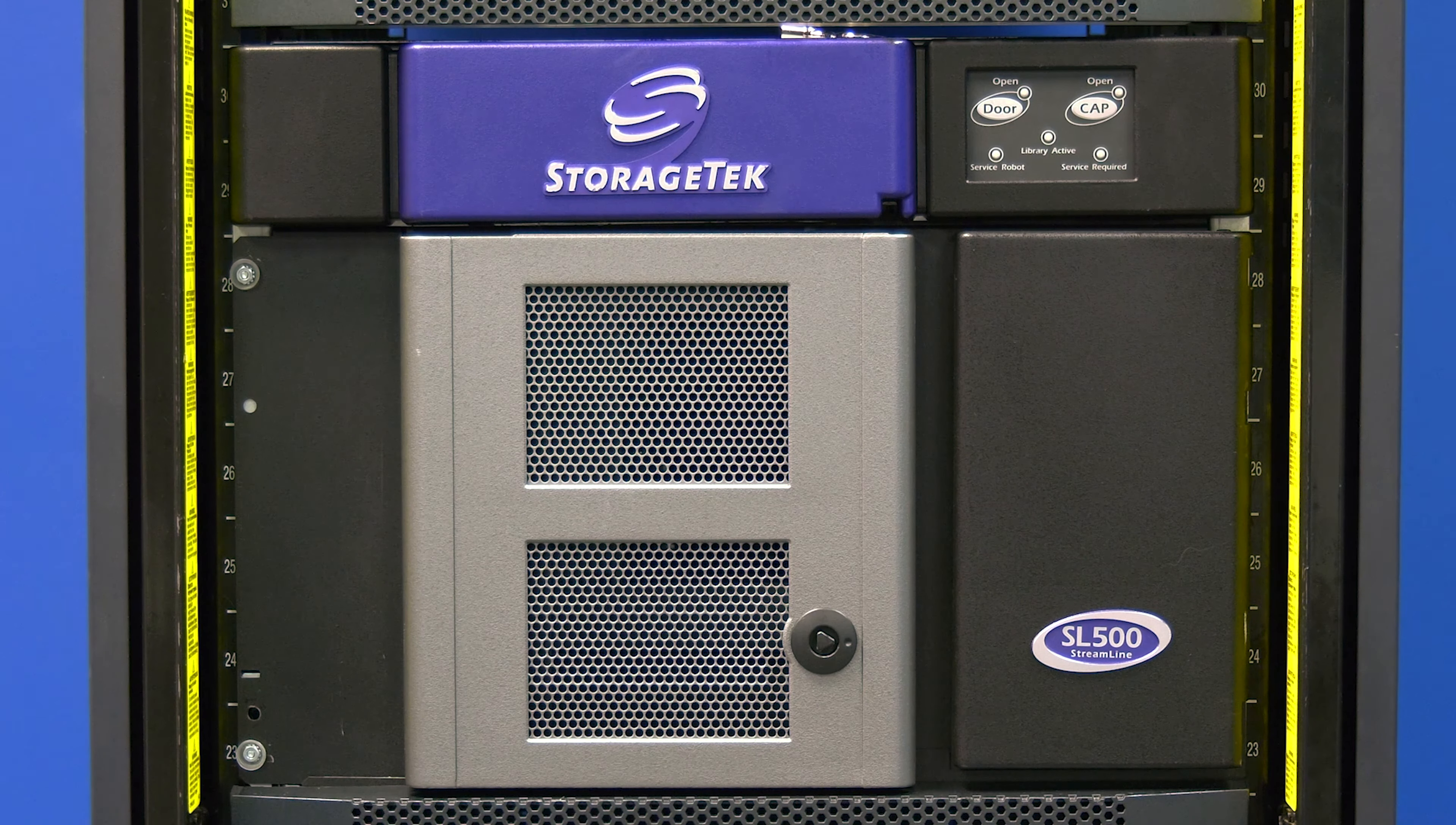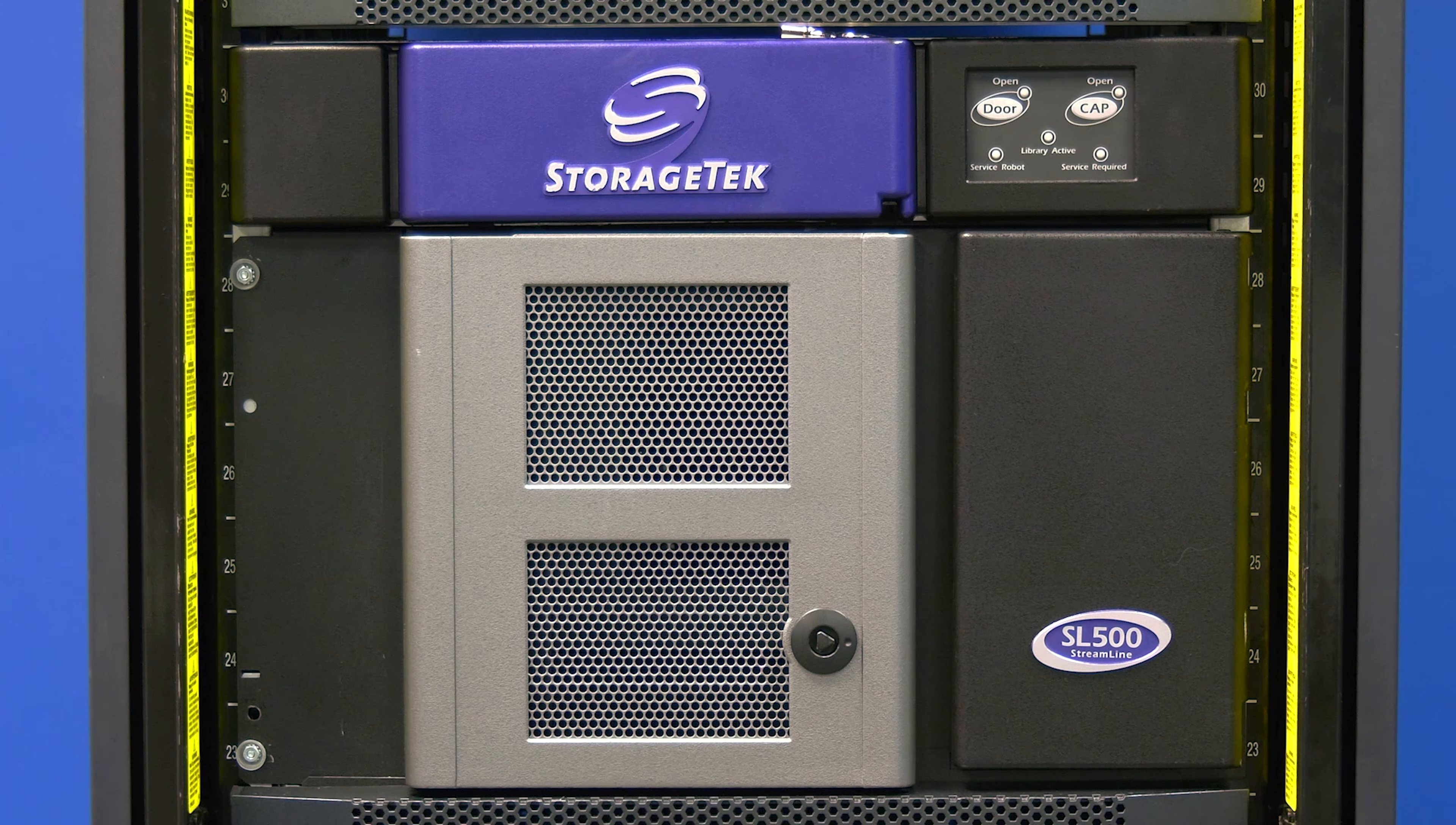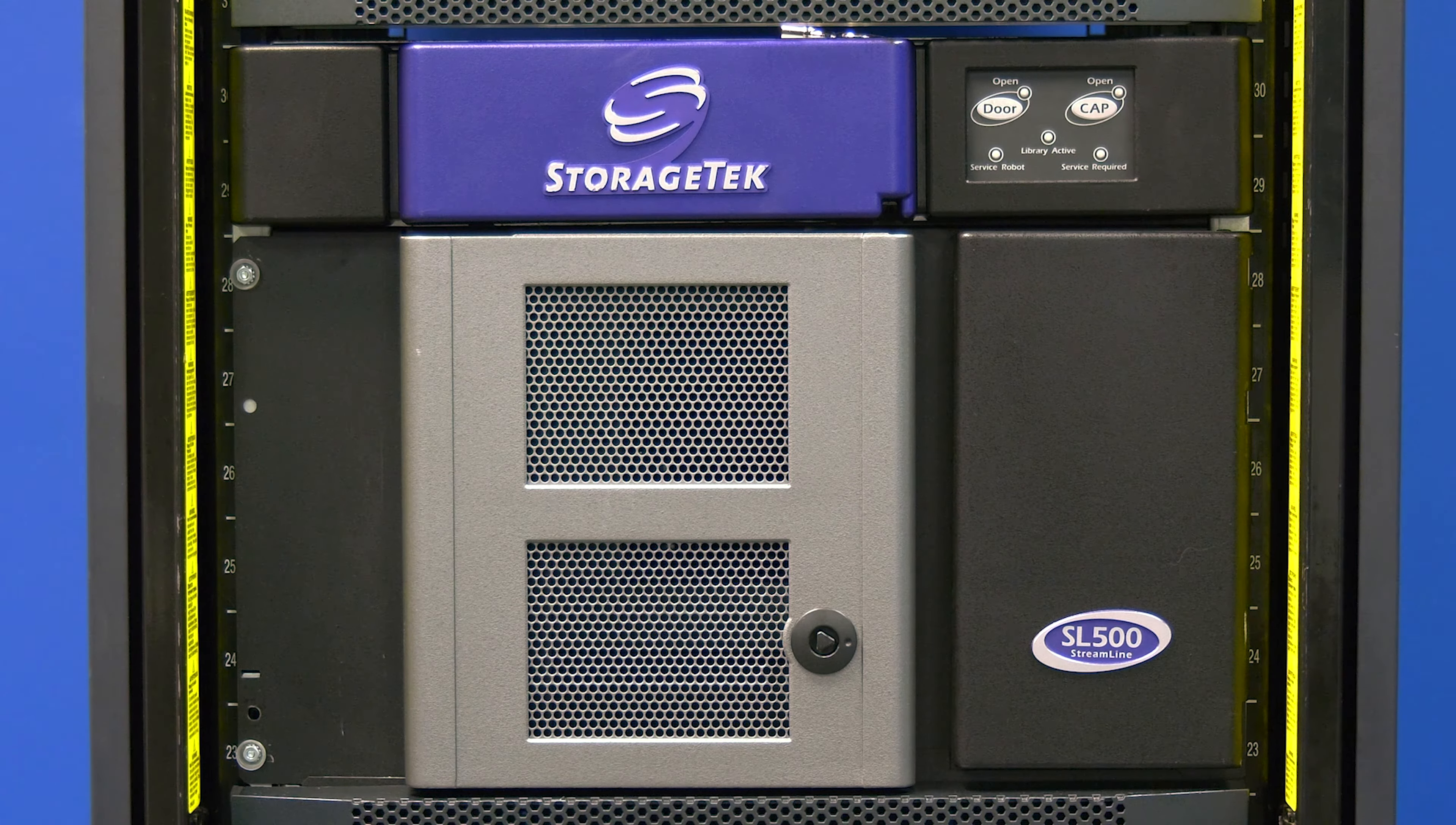Today we will be showing you how to replace the power supply in a StorageTek SL500 tape library. This replacement will not require downtime.